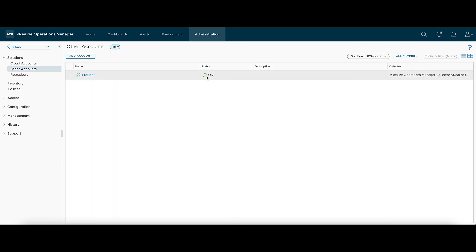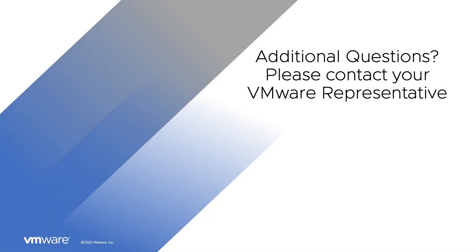That's all set. If you have any additional questions, please contact your VMware representative.